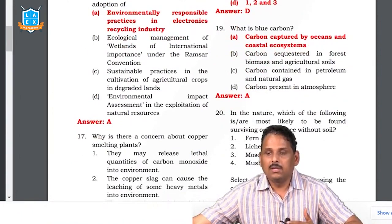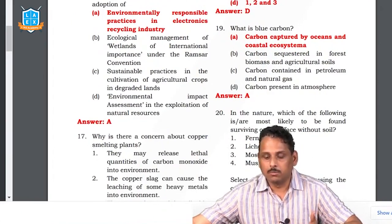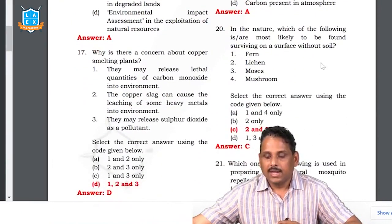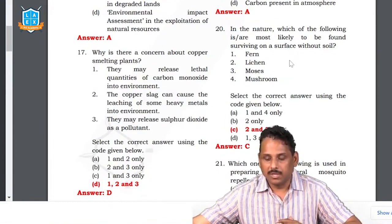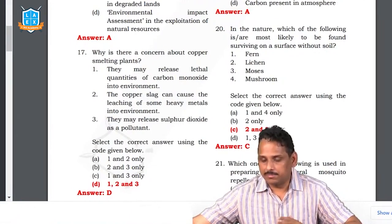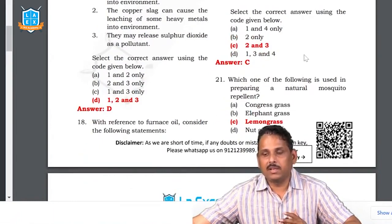Question 19: what is blue carbon? Blue means water bodies — the carbon captured into oceans is blue carbon. The answer is A. Question 20: which of the following are most likely to be found surviving on the surface without soil? Lichens and mosses can live without the support of soil.